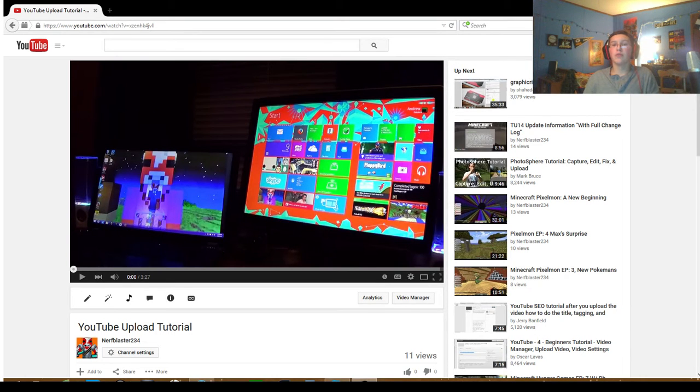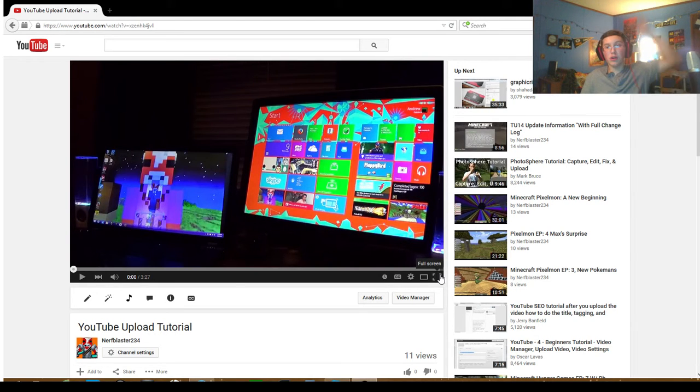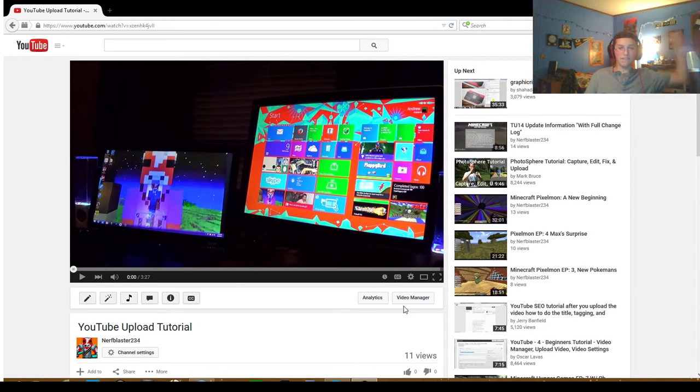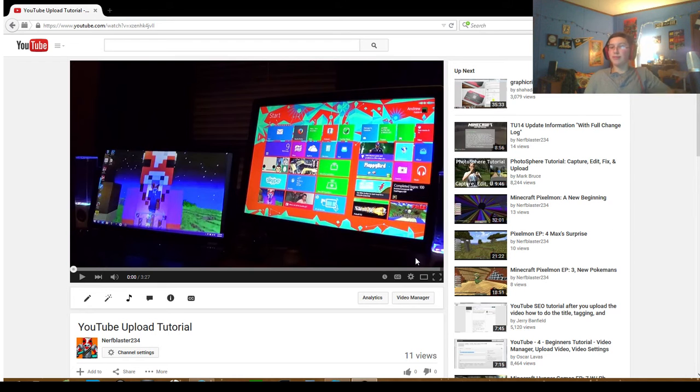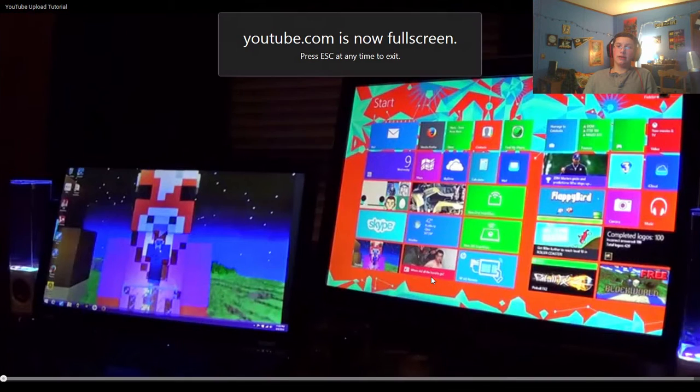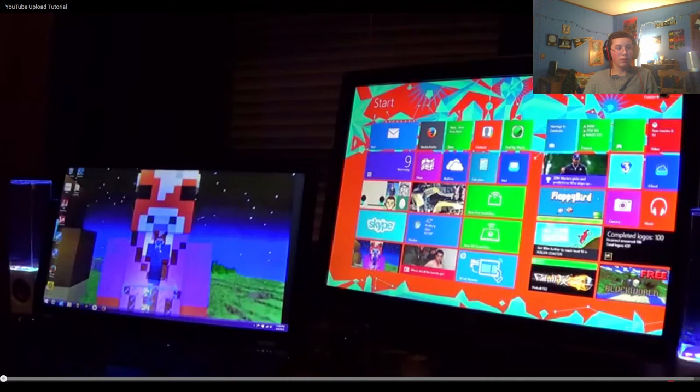So what I'm going to do is minimize that, and now we are here to my YouTube upload tutorial because apparently I thought that people could not figure out how to upload a video. It's right there in the top right corner. It was a little bit more complicated back in the day, but by back in the day I mean last year. Let's go ahead and start this video.